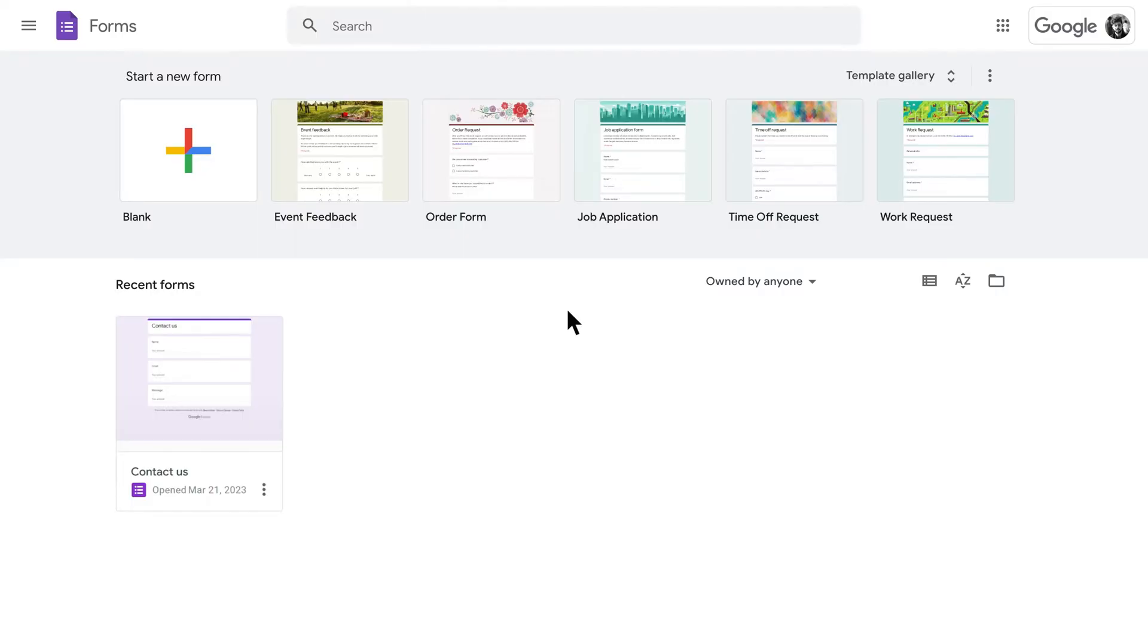In this tutorial we'll go over how to embed your form in two ways: on a website and in an email. Let's get into that first option, embedding a Google Form on your website.